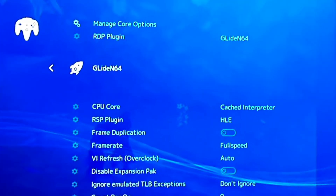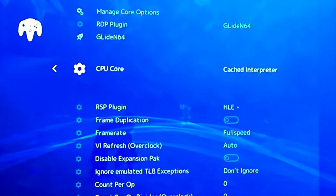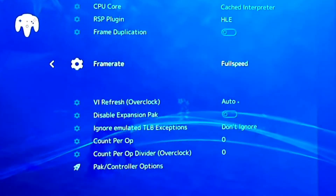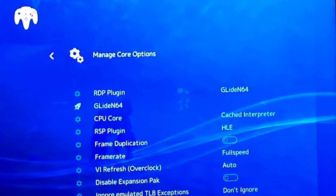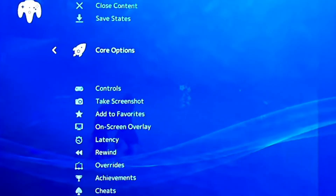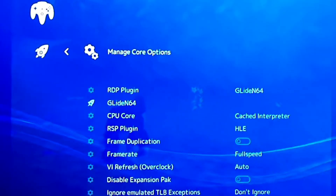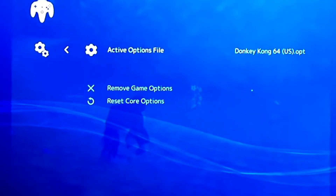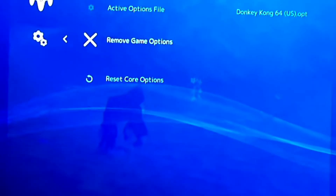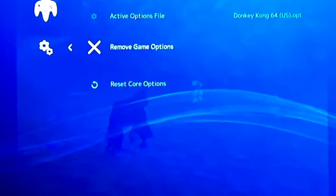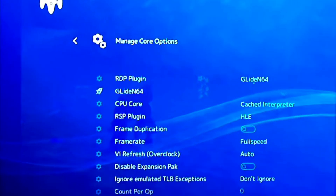So we do that, and here everything else is pretty much standard, so your settings should look just like mine. There may not be a lot of things you need to change. If you want, you can manage core options and save it to the game — that's what I have here, that's why it's showing Donkey Kong 64 — or you could just remove it and save it to the core. But I got it saved to the game.